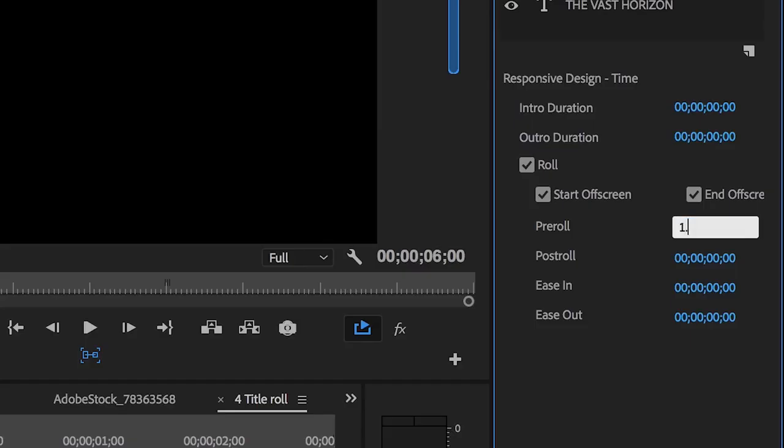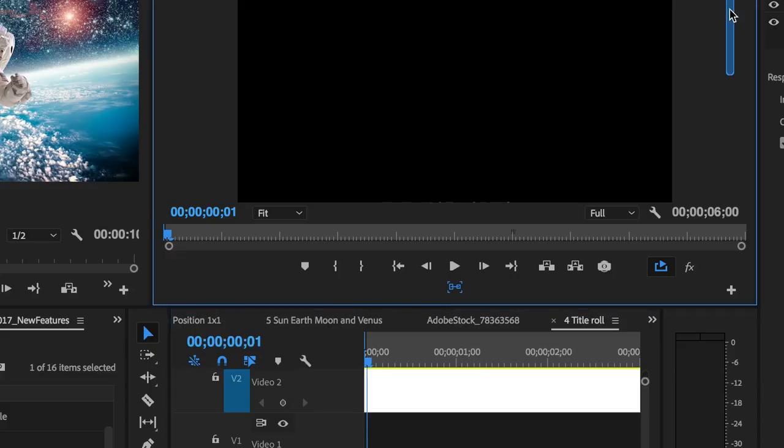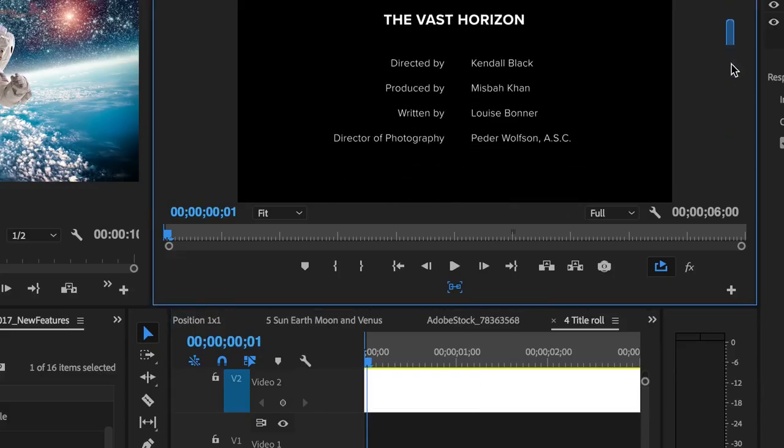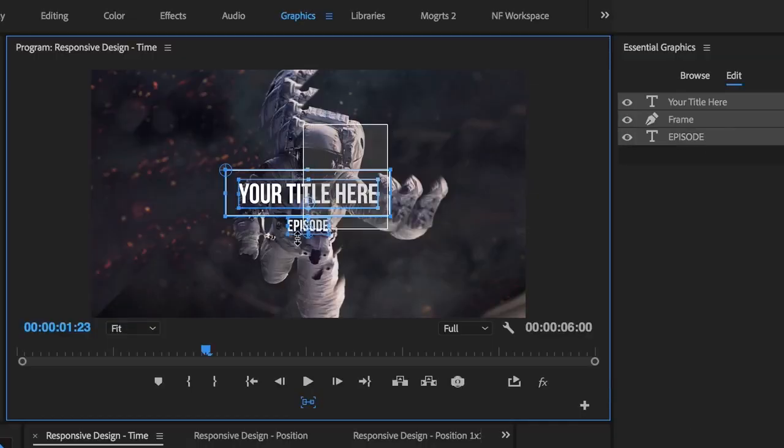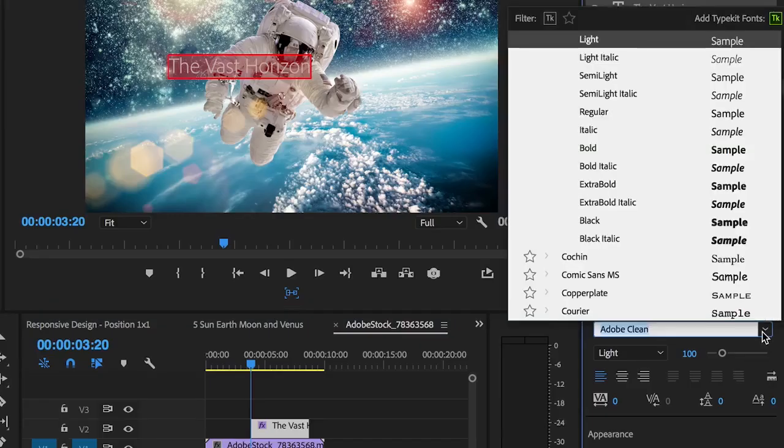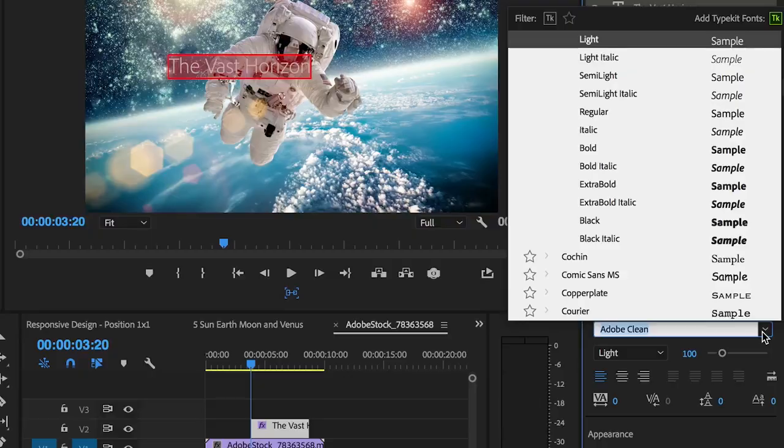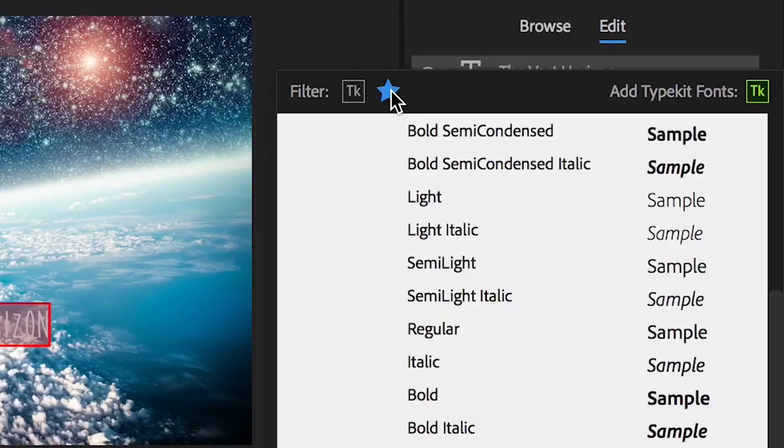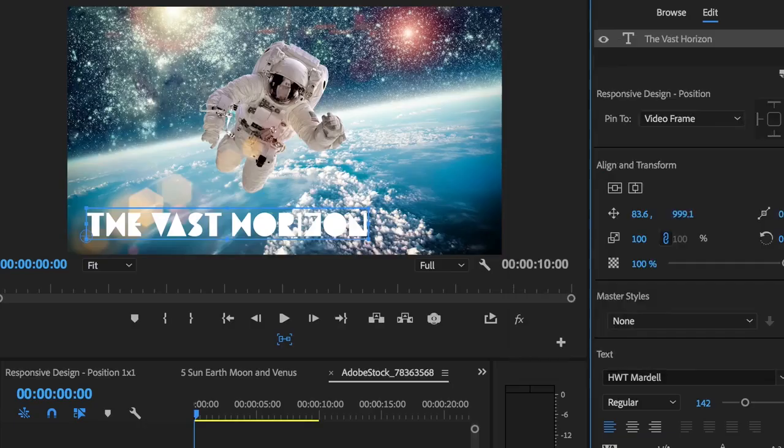This release also includes support for title roles and improvements that make working with graphics more intuitive, such as the ability to select multiple graphic layers in the program monitor and essential graphics panel, and a powerful new font menu with filtering, favoriting, and search options.